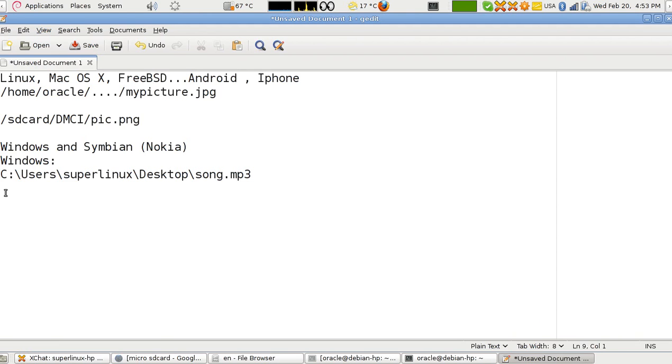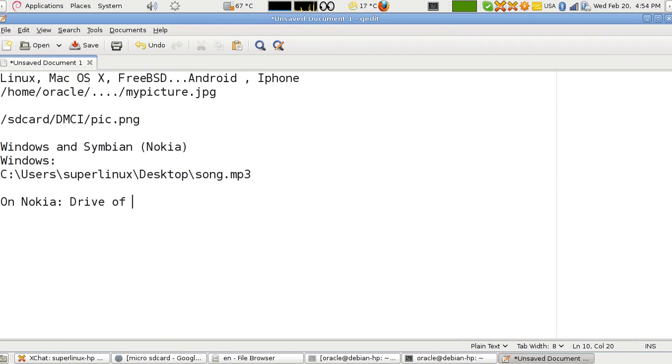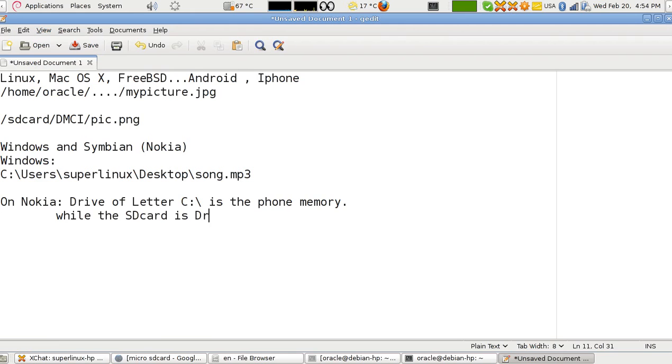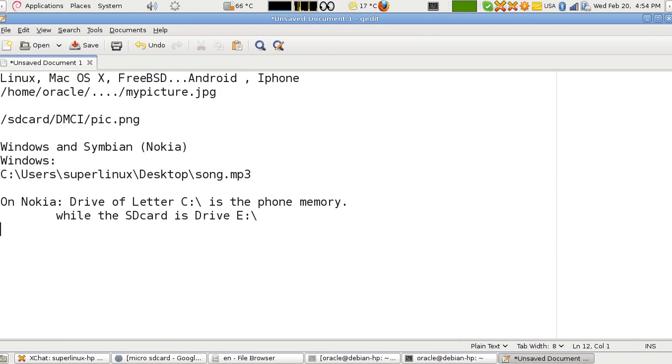But the difference is that on Nokia, the drive C, the drive letter C, is the phone memory, while the SD card is drive E. So I hope this is clear to you. I put the folder path from drive E. Of course, again, your application might have a way through visual interfaces, through graphical interfaces, to guide you to the folder that you want.